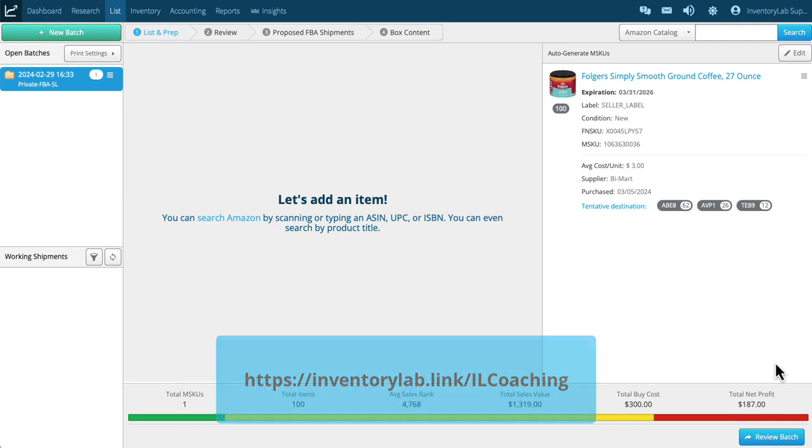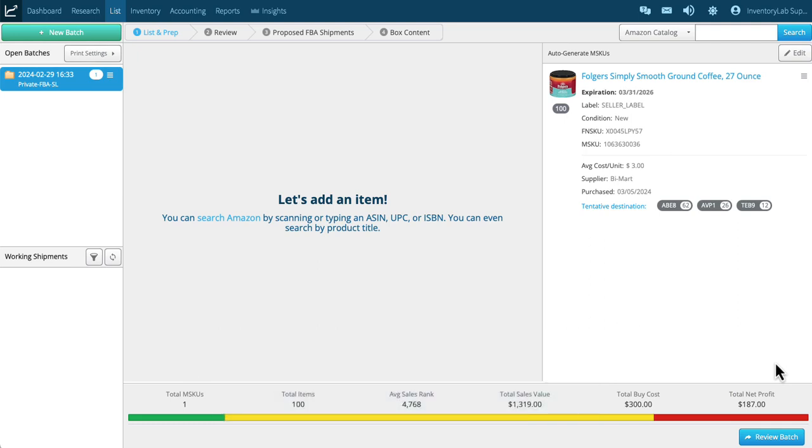So everything looks good. I'm going to just continue on. If this is the only thing that I have to list to sell, then that's all I do. If I have more items, I can then search for more and then list them again in the same process.